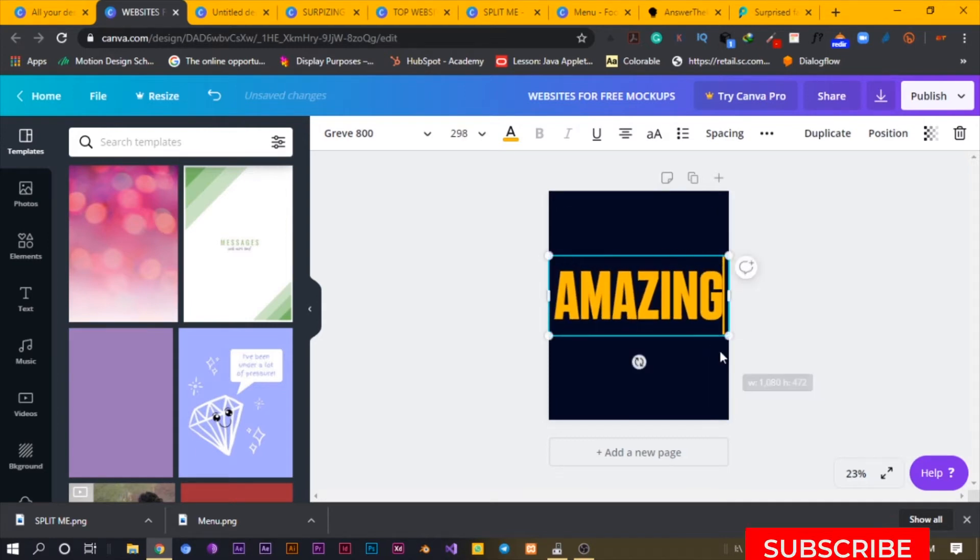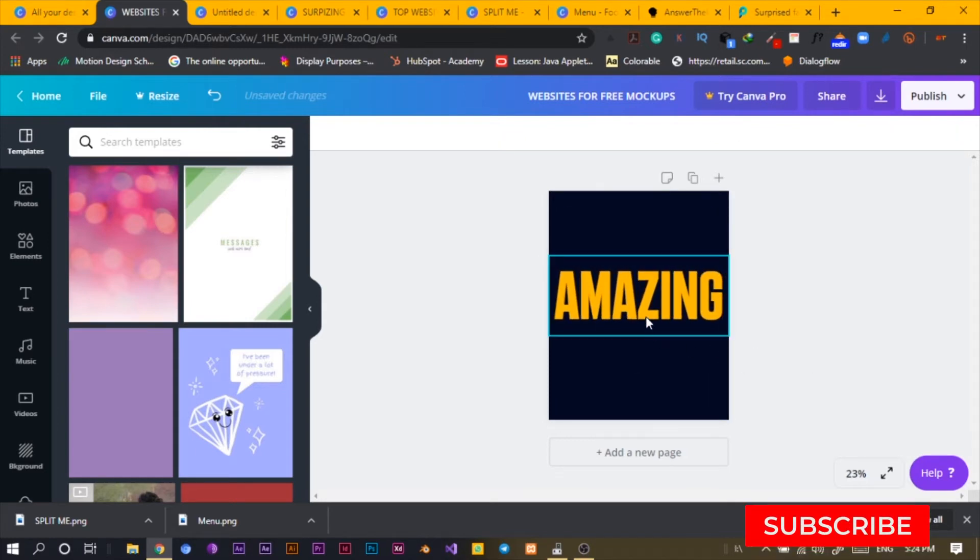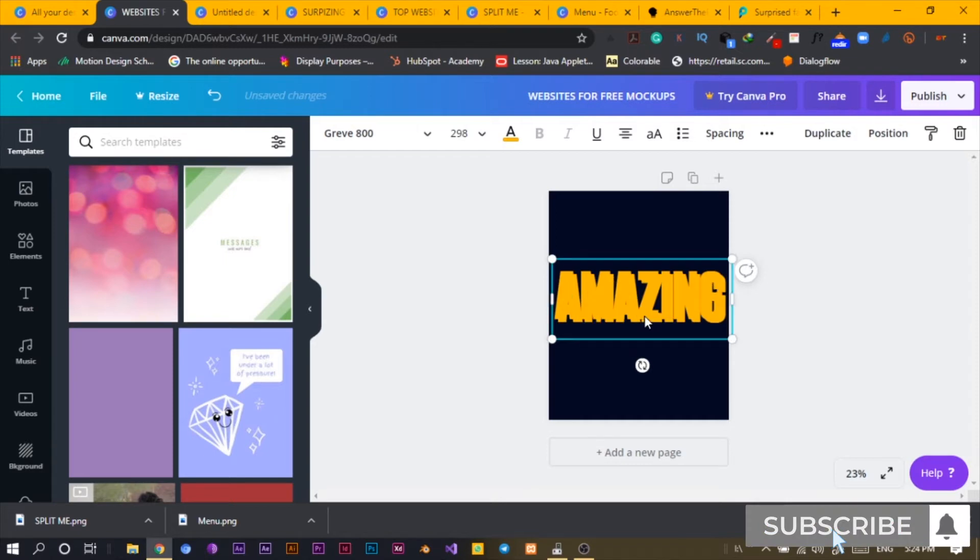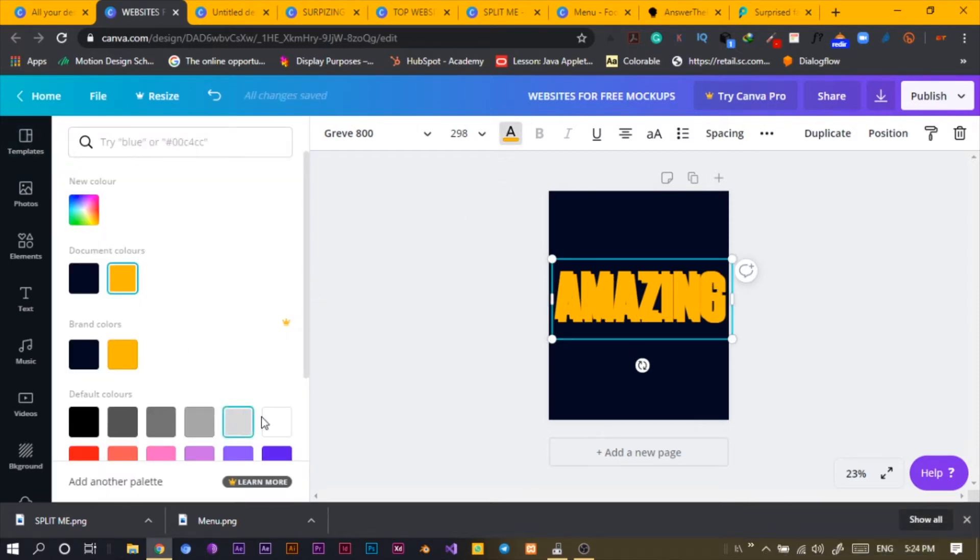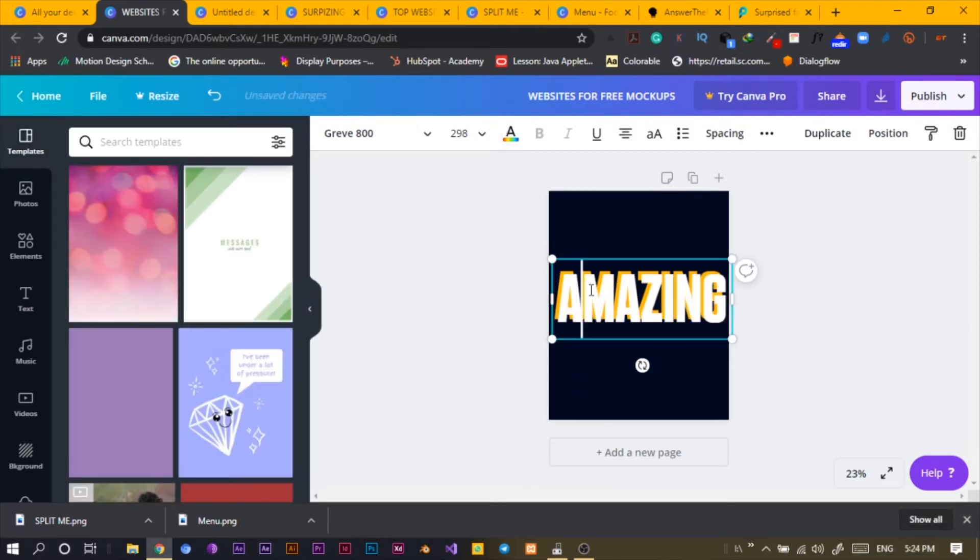The next thing I'm going to do is just click Control-C, Control-V, select the color to white. Awesome.